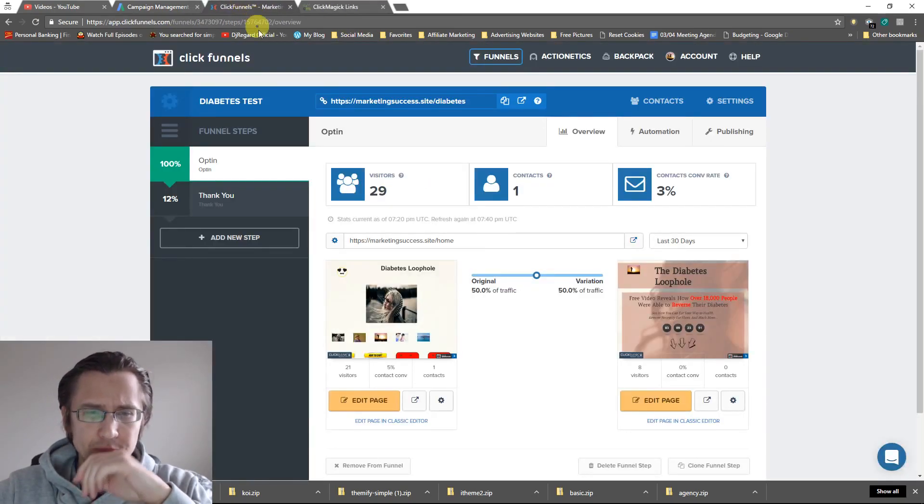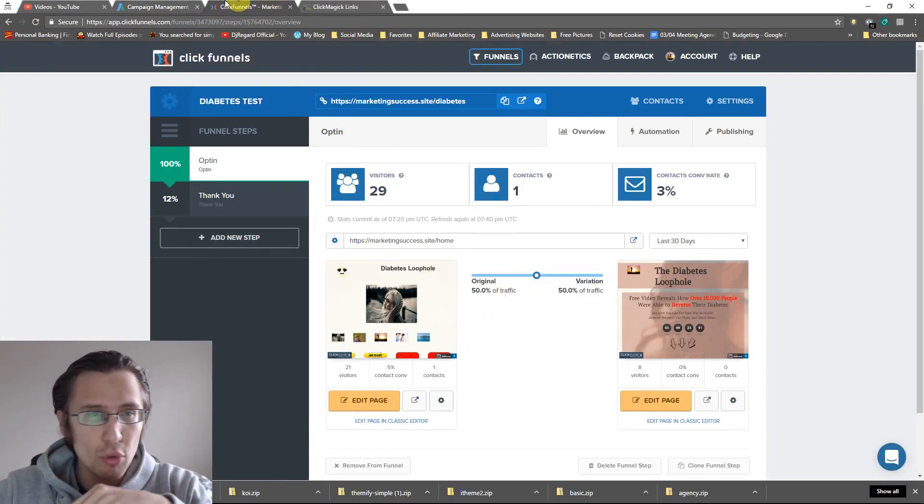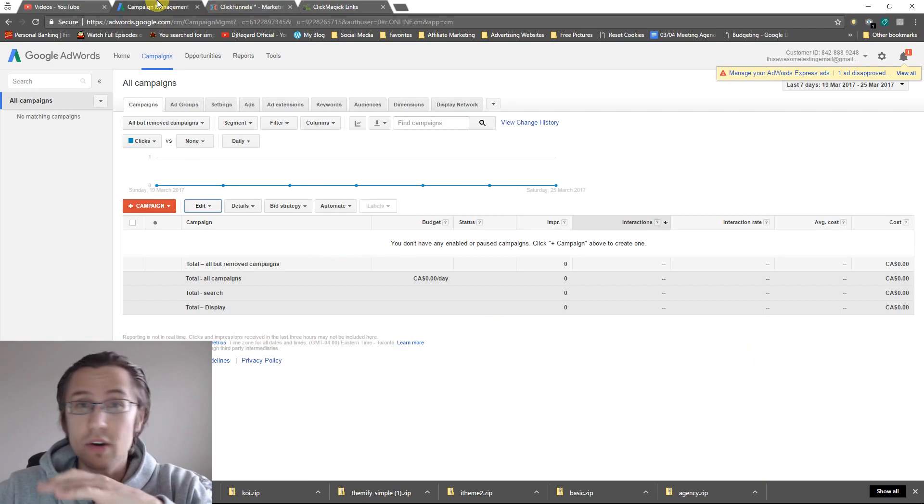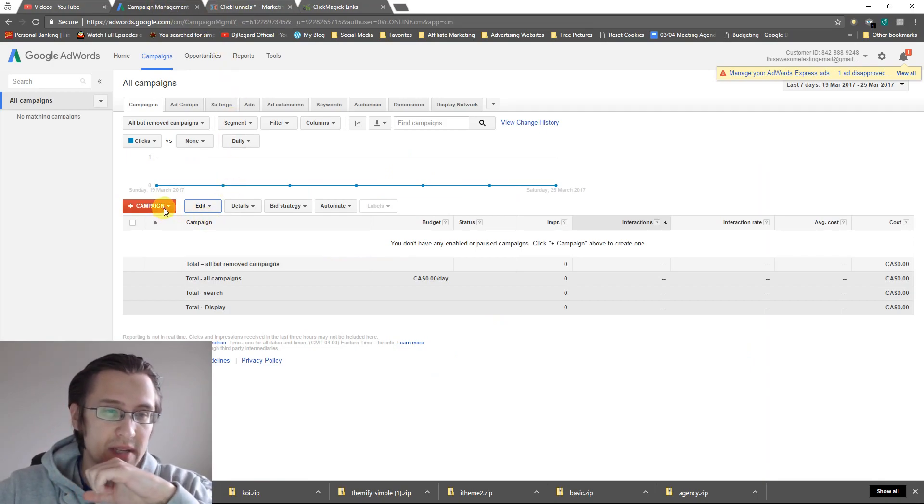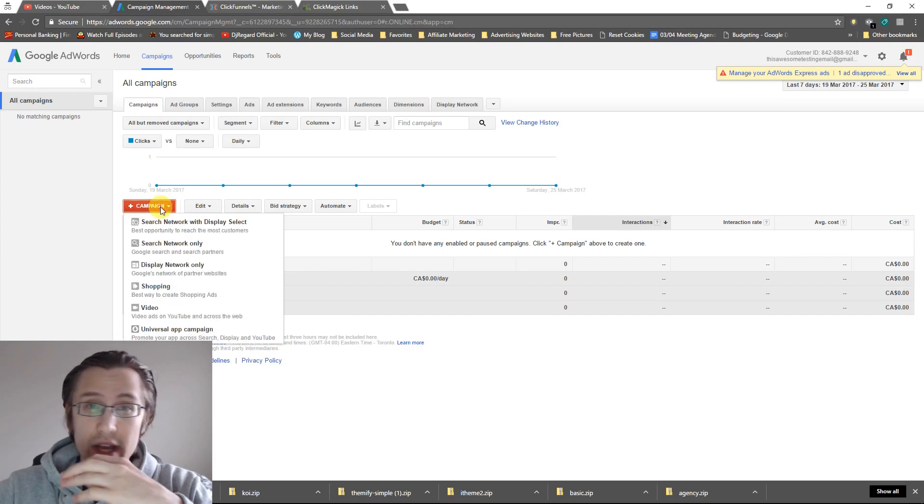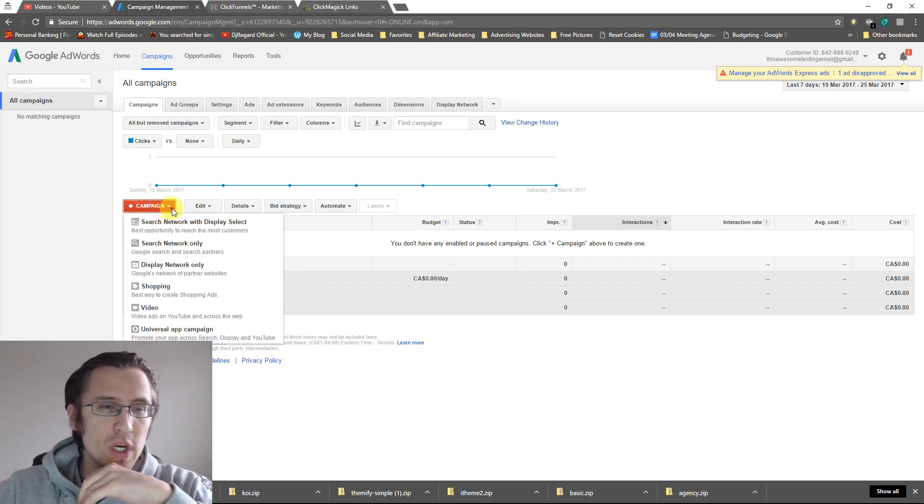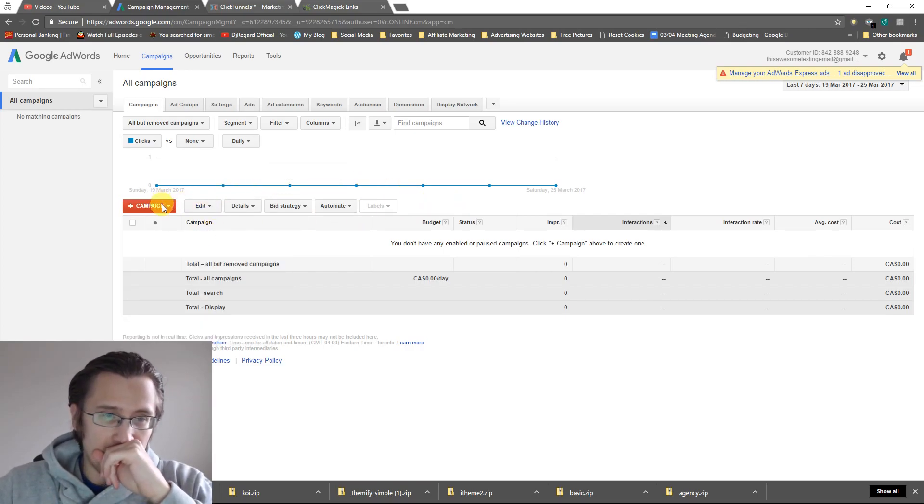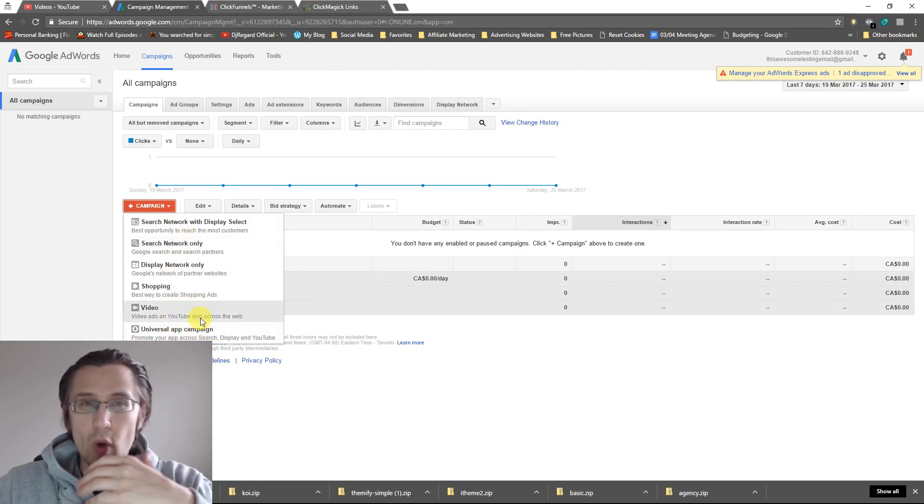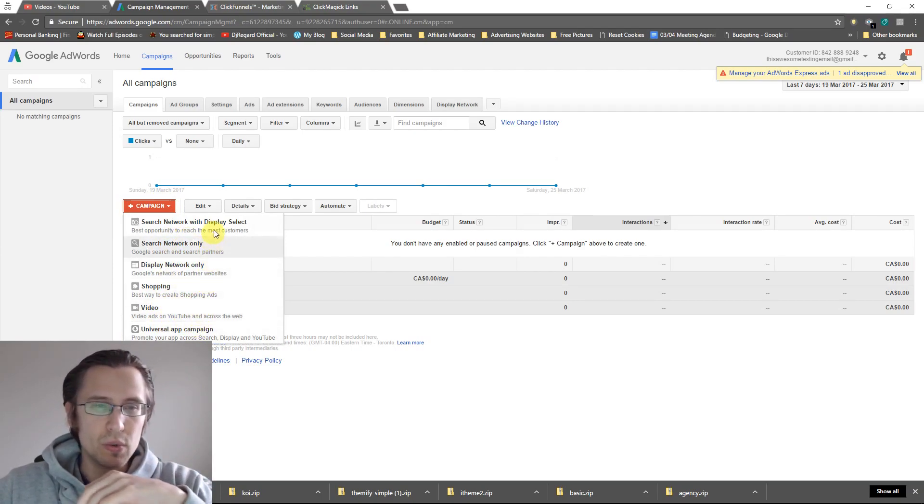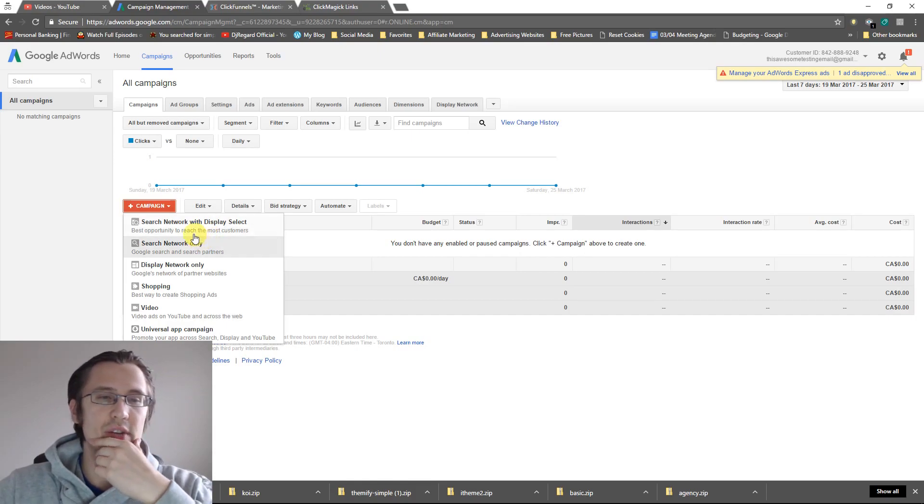We're selling here this diabetes loophole product. I don't know anything about diabetes, by the way, so don't expect too much out of me, but I'll guide you through the process and what we should be looking for. So first of all, when we first create our first campaign, we need to figure out what we want to do. So we have different options here.